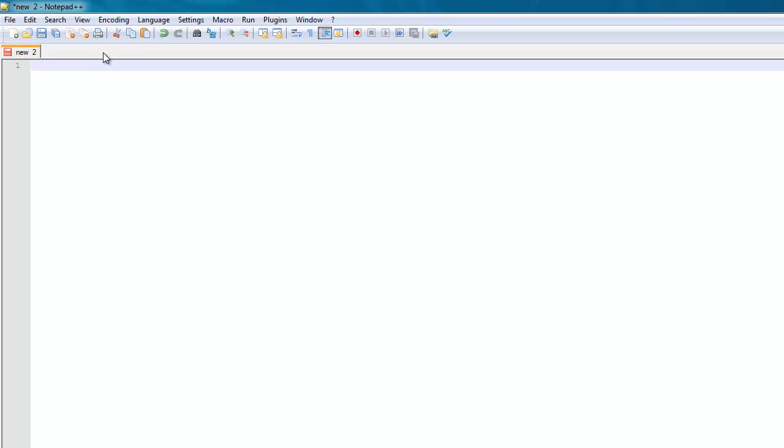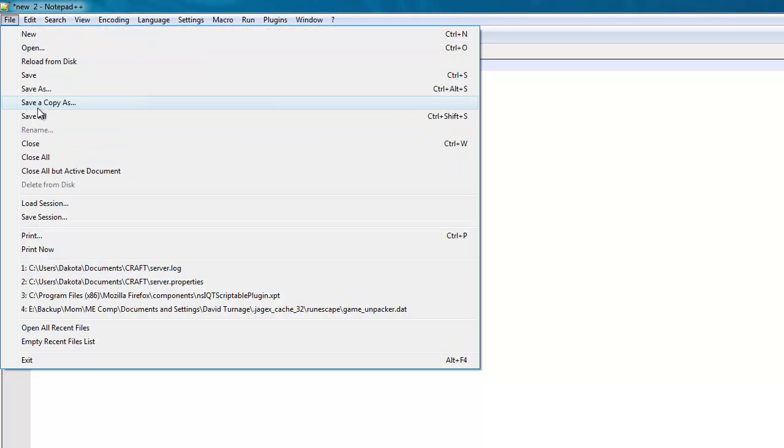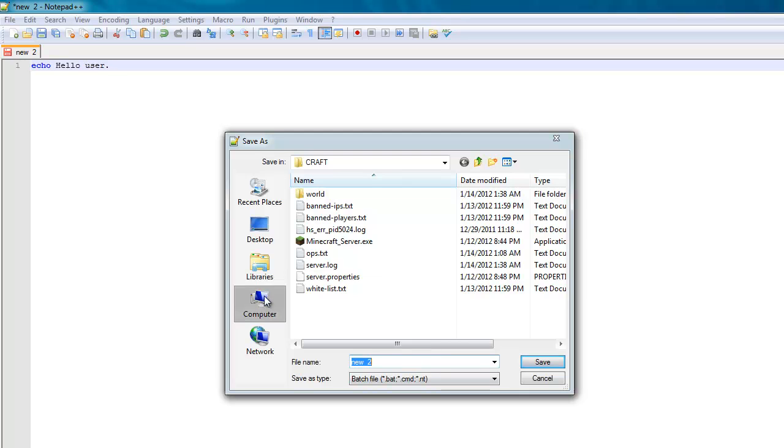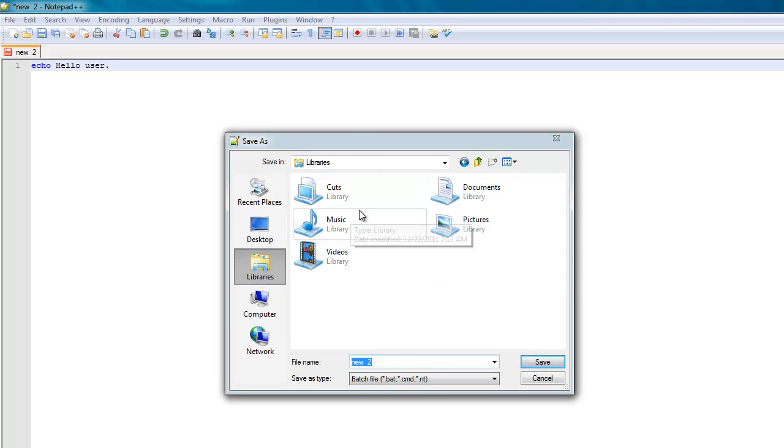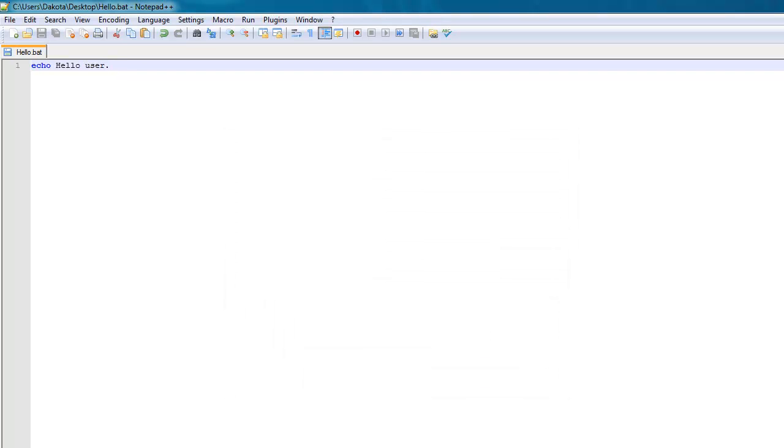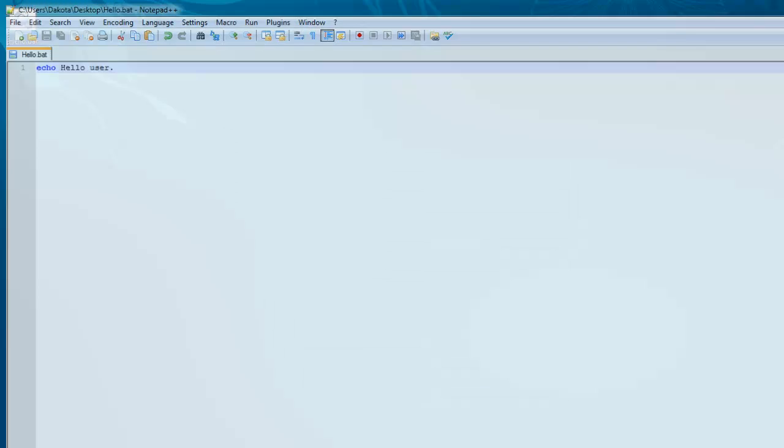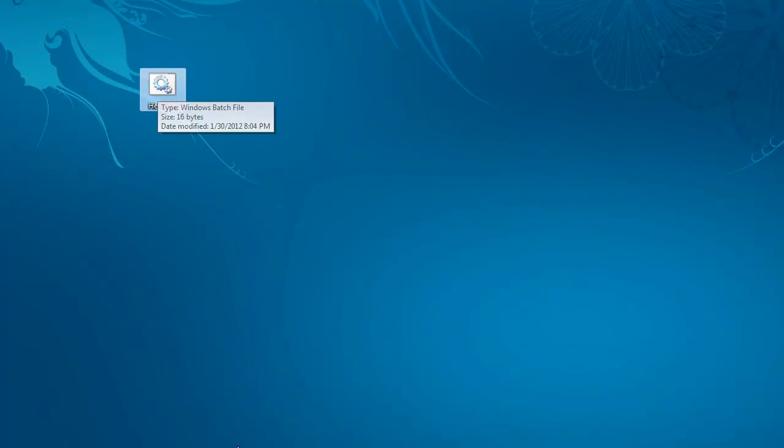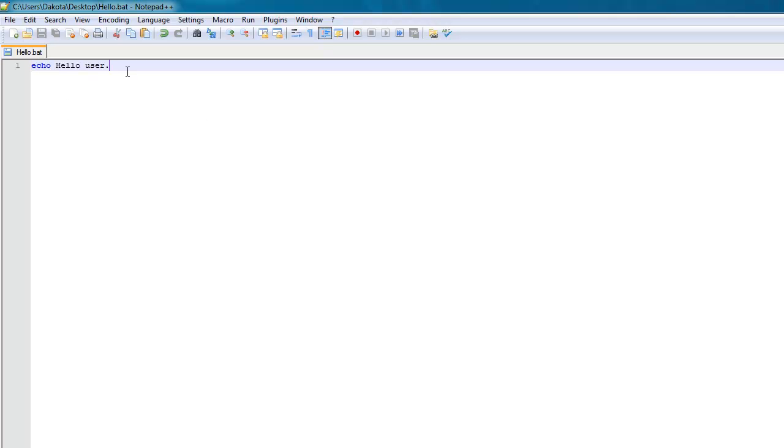Because in order to make a program, which is what you'll have when you finish a batch file, you need input and output. In order to talk to the users, you'll need to use the command echo. And then echo will say hello user. And then if I save that, I'll just save it on my desktop. Hello. Oh, wait. Something else important. You need pause at the end.